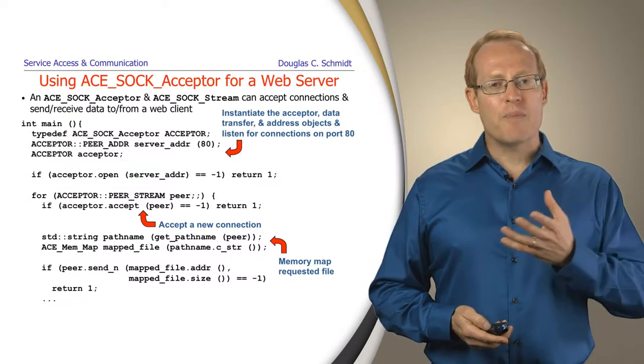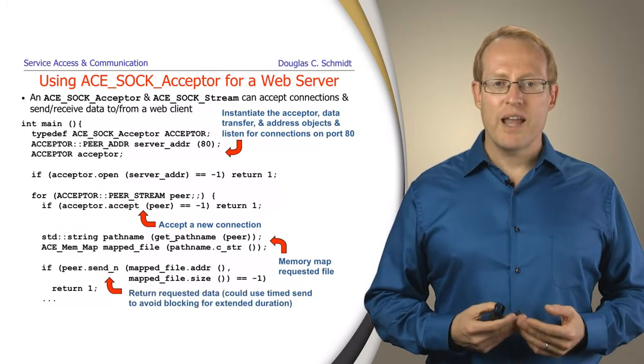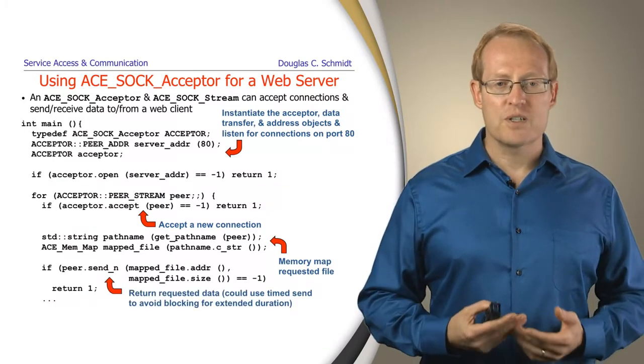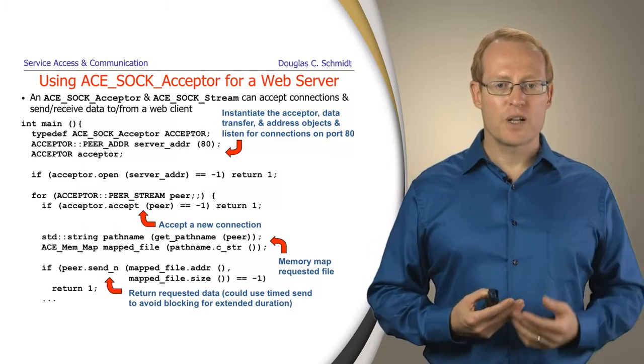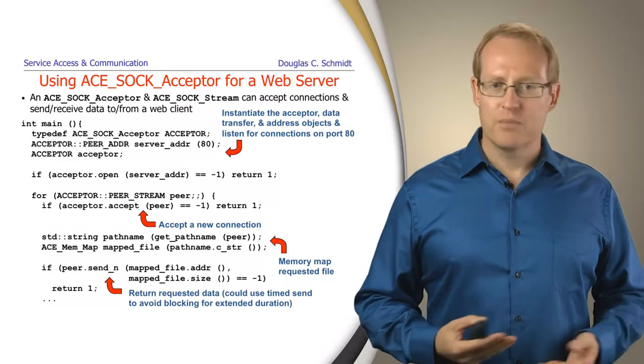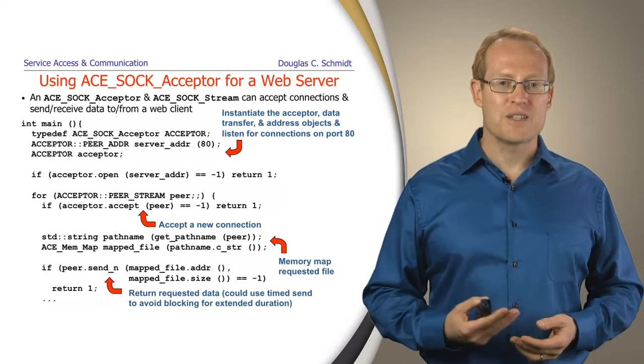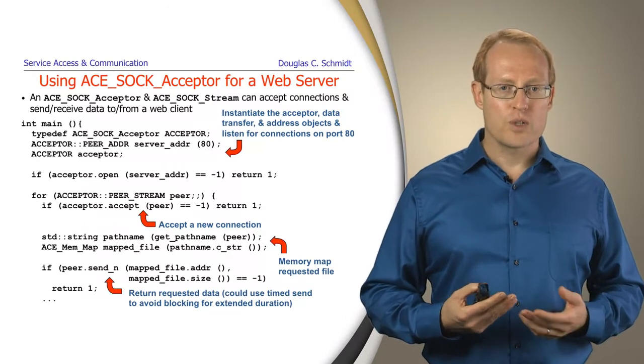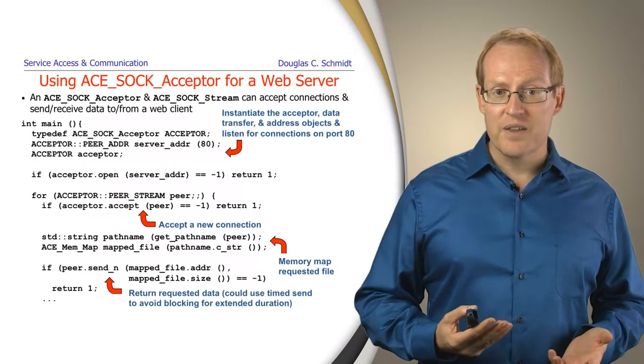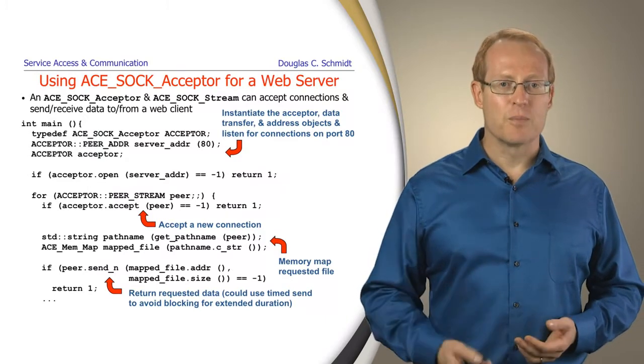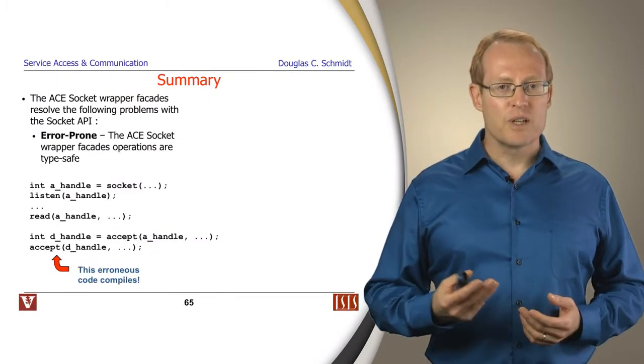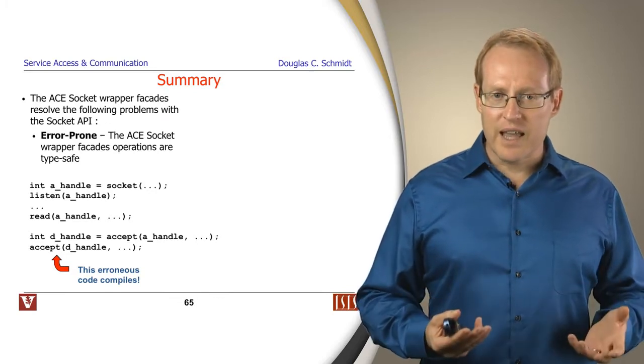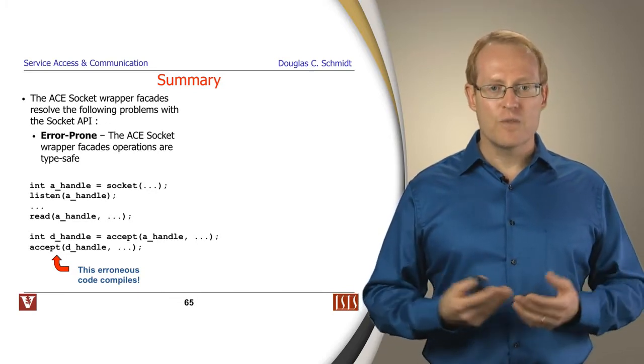We memory map that, take the pointer from the memory mapping operation, and do a transfer to send all n bytes back to the client. In this case, we're doing a blocking send, but it would be easy to make this non-blocking if we were concerned about flow control or malicious activity on the part of clients jamming up the connection and preventing the send from completing. This simple example illustrates how to build a lightweight iterative web client and server.